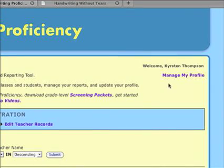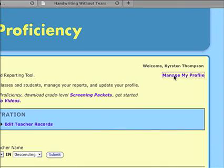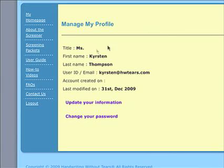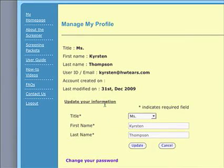To update your personal information, click Manage My Profile. You can change your title, first and last name, and password.